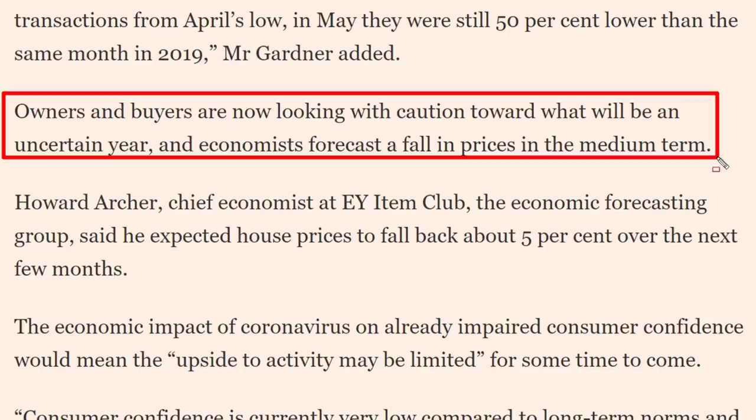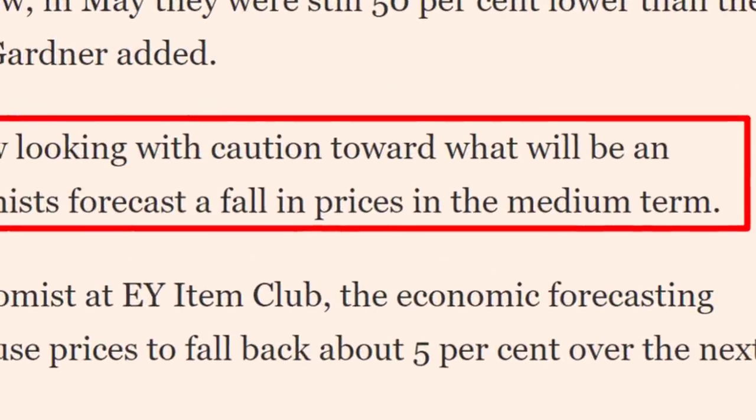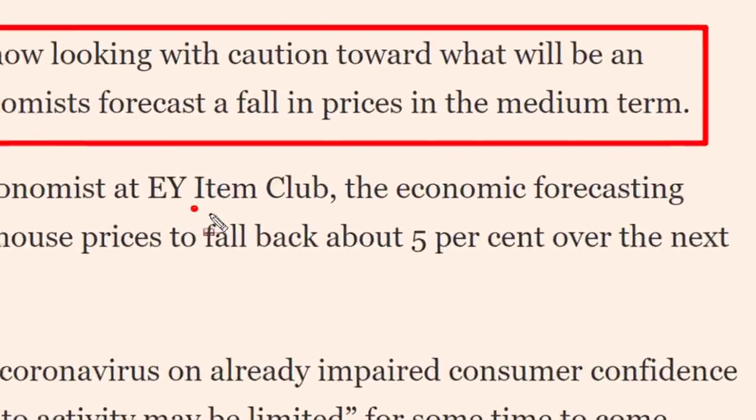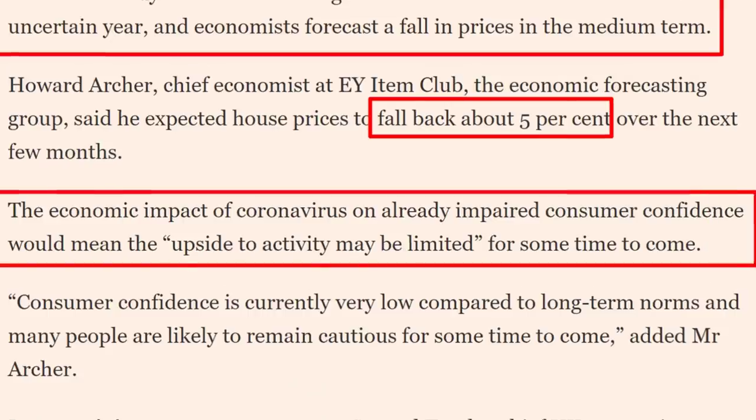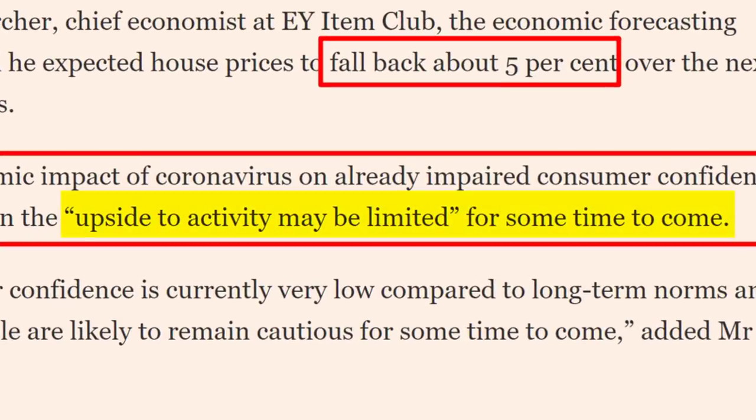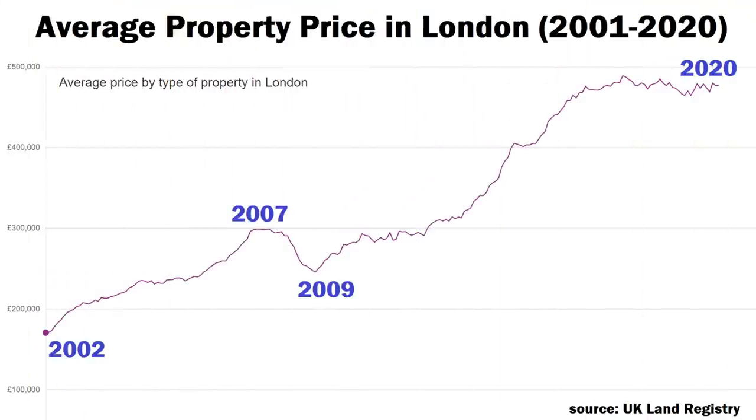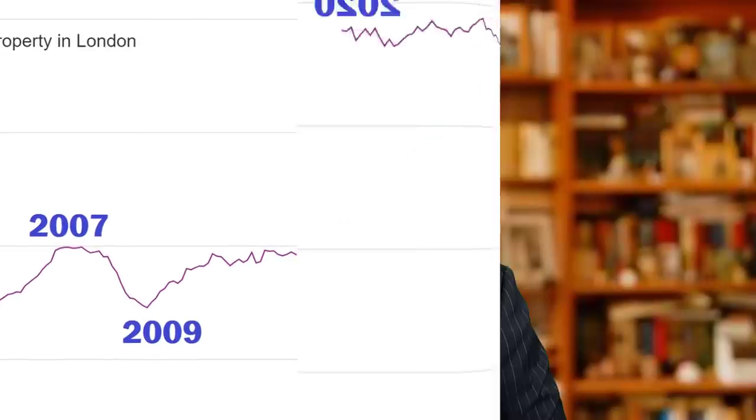The article says owners and buyers are looking with caution toward what will be an uncertain year, with economists forecasting a fall in prices in the medium term. Chief economist Howard Archer expected house prices to fall back about five percent over the next few months, saying the economic impact of coronavirus on already impaired consumer confidence would limit upside activity for some time. I don't think prices in London have dropped to a level I'd consider undervalued yet.